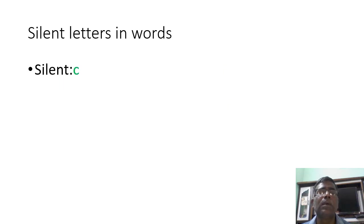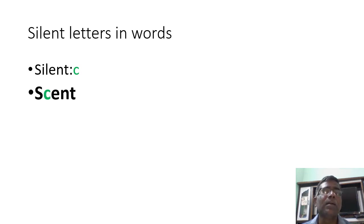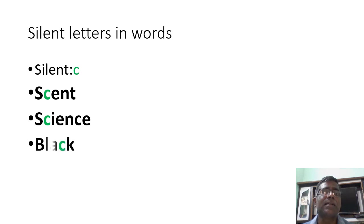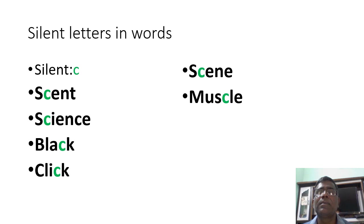Let us see. C is silent. Scent, science, black, click, scene, machine, muscle, scissors.